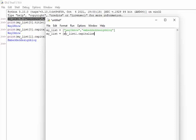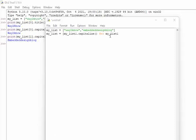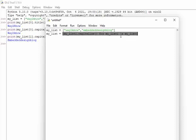capitalize(). So we are going to search for my_list. So we are going to access all the elements of the list using this function, okay? And then enter.